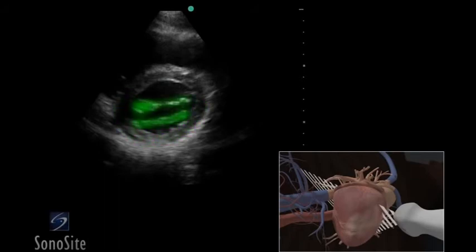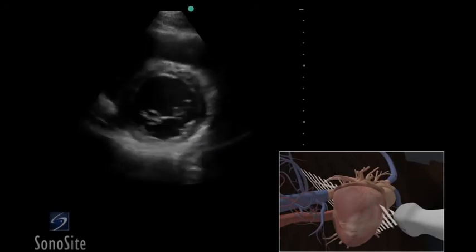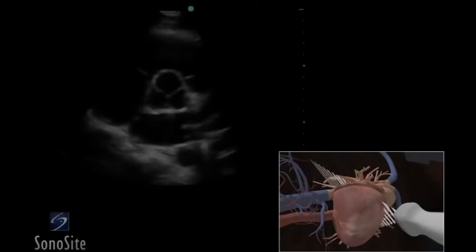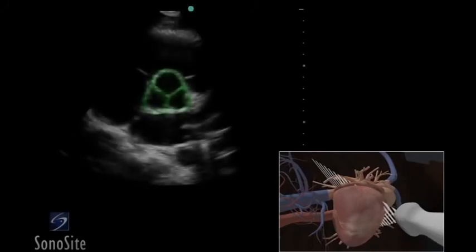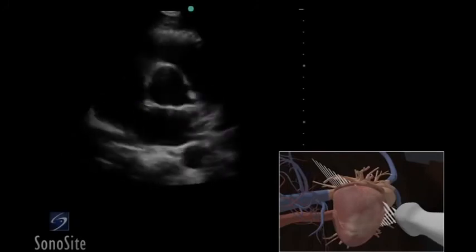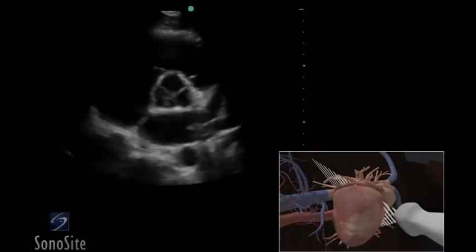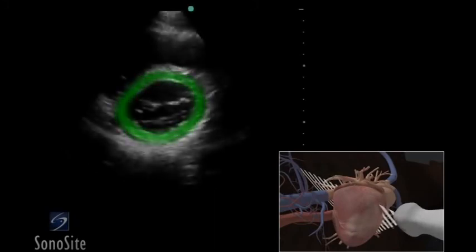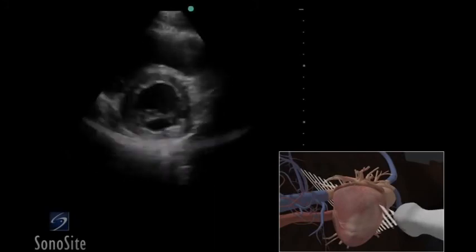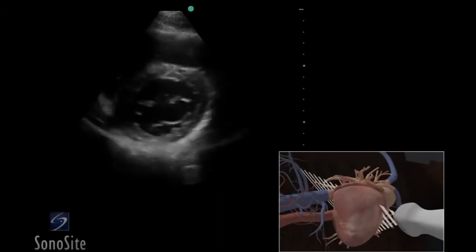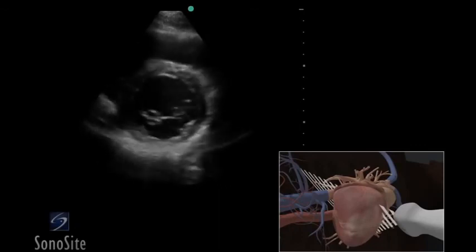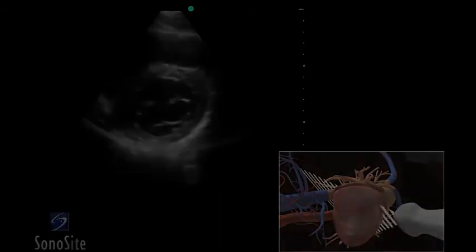The mitral valve will be seen in cross-section. From this position, the transducer can be tilted upward to visualize the aortic valve in cross-section and downward to visualize the myocardium of the left ventricle. Note the wall motion of the myocardial segments and function of the valves.